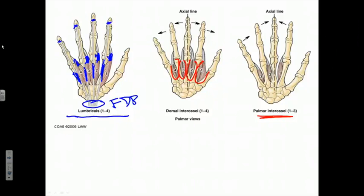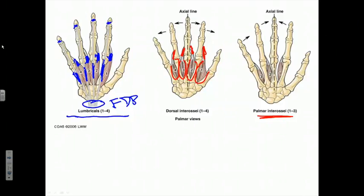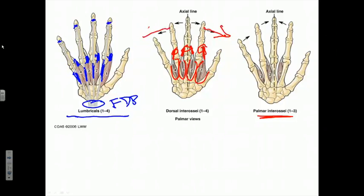We have four dorsal interosseous muscles. One attaches to the first metacarpal, two attach to different sides of the metacarpal of the middle finger, and a fourth attaches to a side of the proximal phalanx of the ring finger. Their tendons extend out and attach to the corresponding sides of a proximal phalanx, putting these muscles in a position to abduct fingers two, three, and four. The four dorsal interosseous muscles are capable of abducting the index finger, abducting the ring finger, or moving the middle finger to either side of the axis through it.